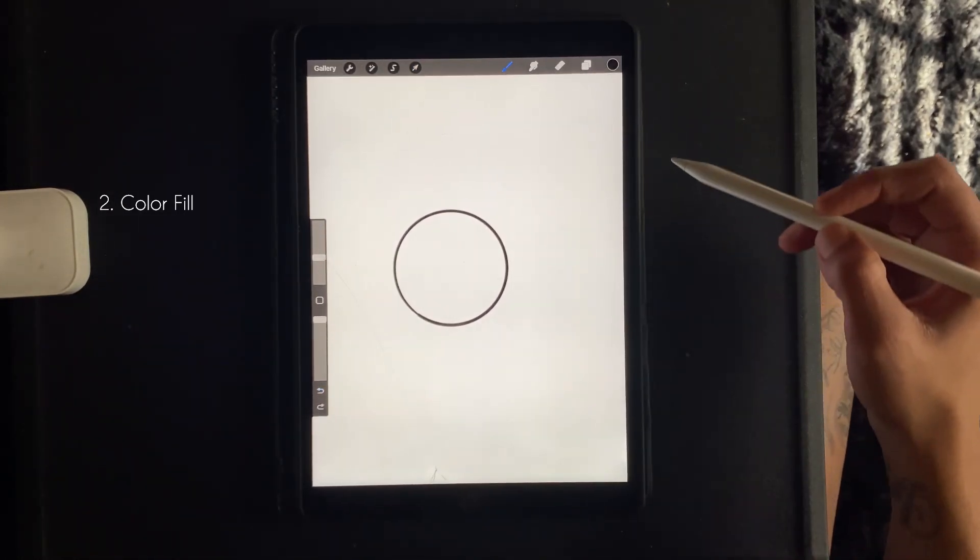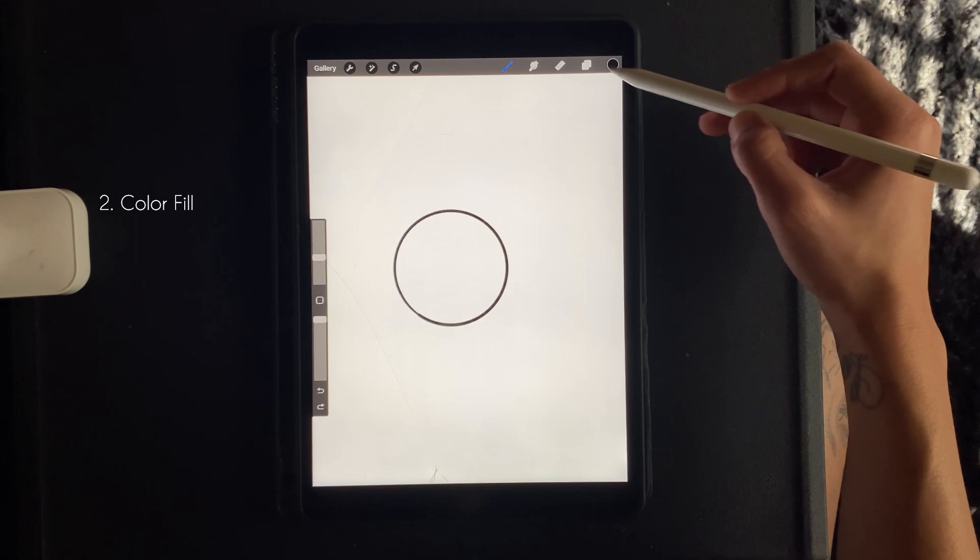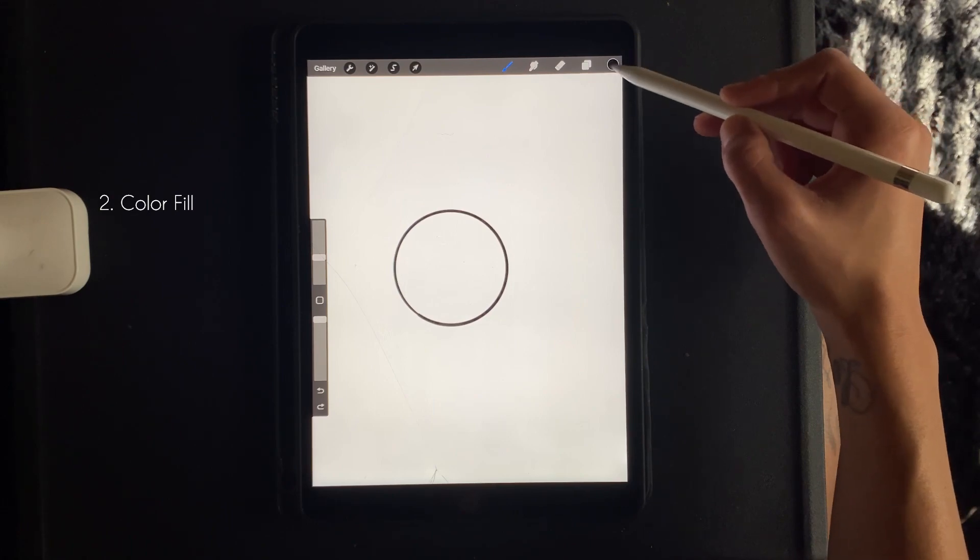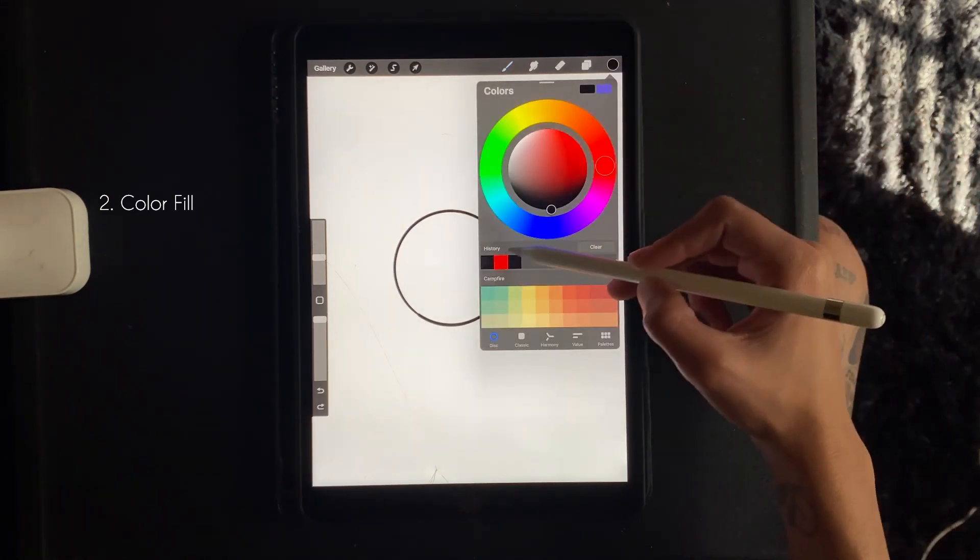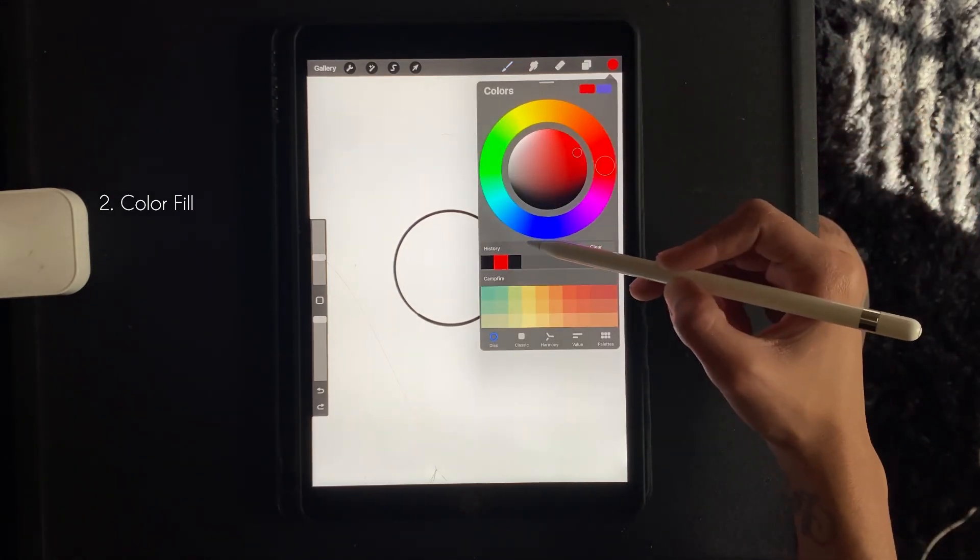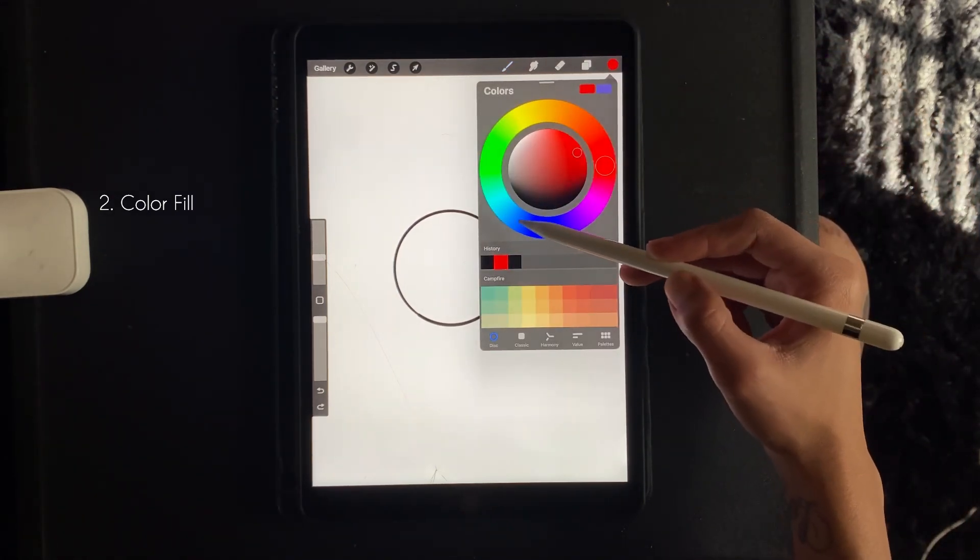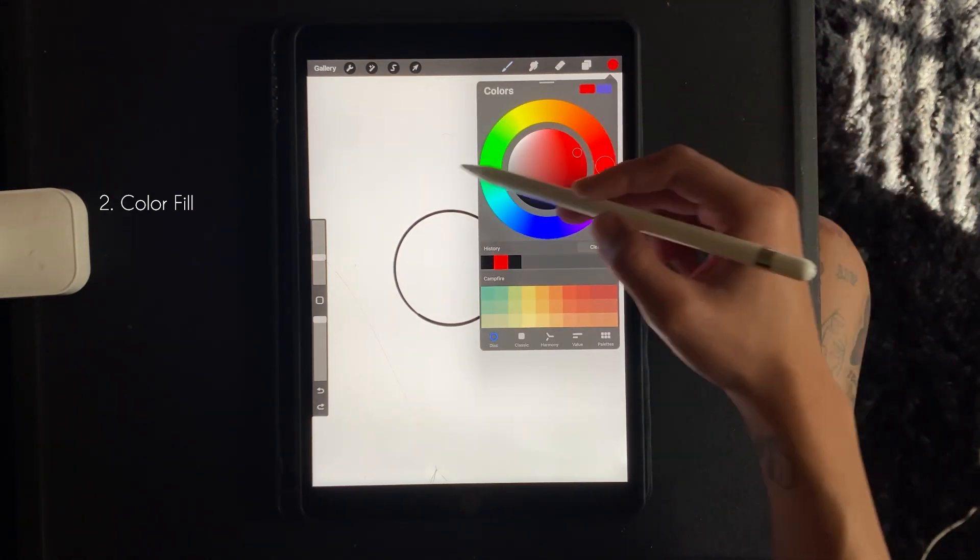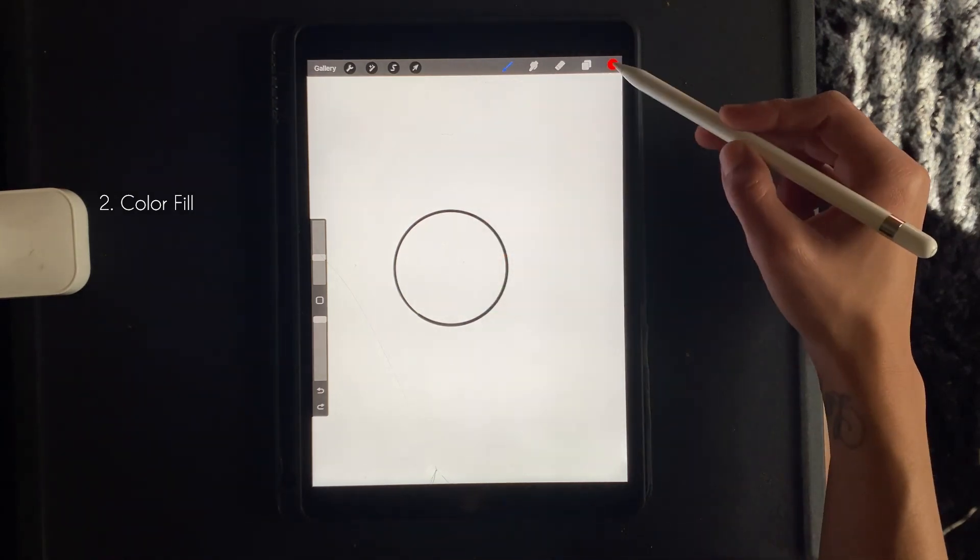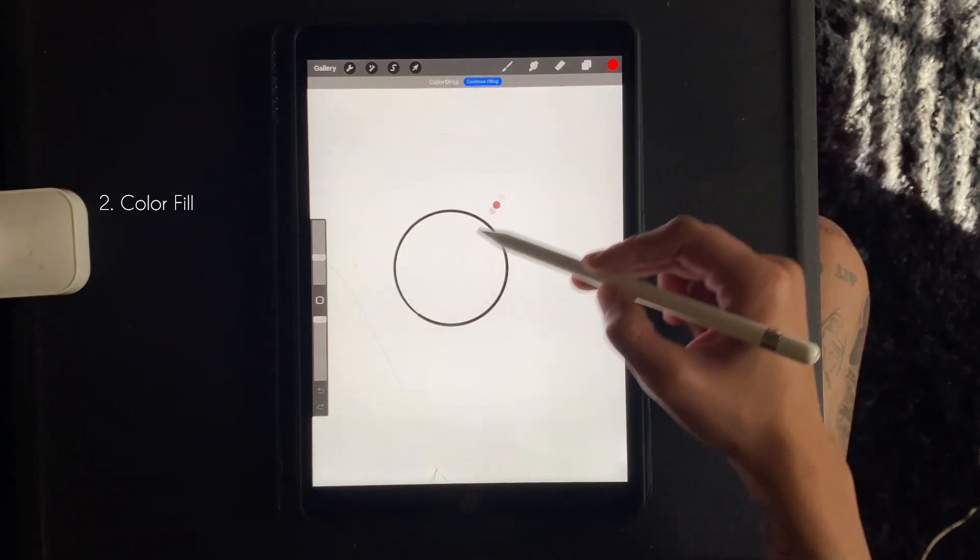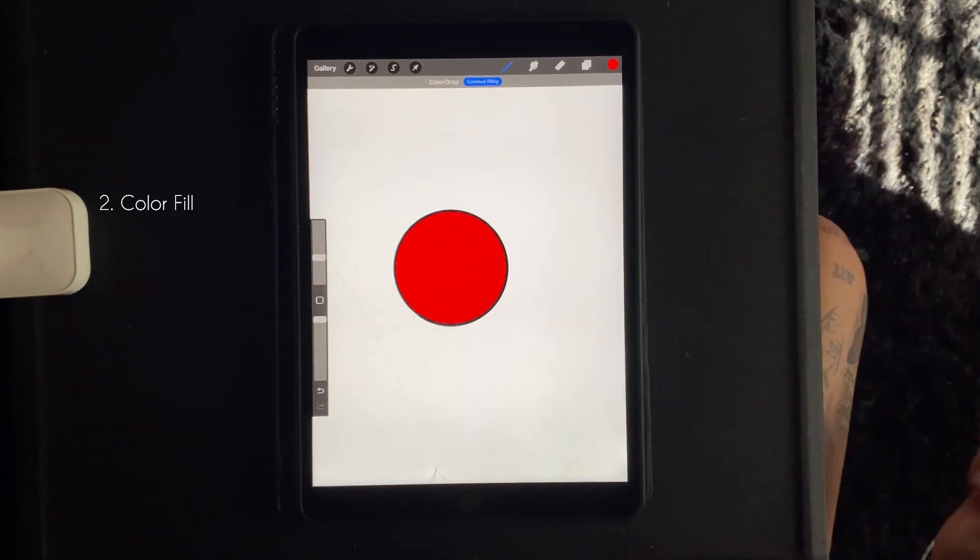So then you want to click the color panel in the top right corner, choose your color, and then you'll just drag that color from the panel into the object and it's that simple.